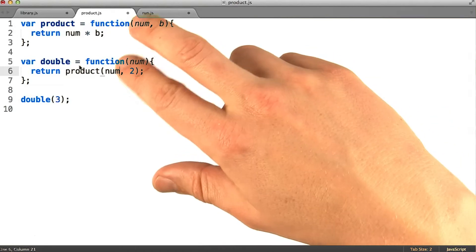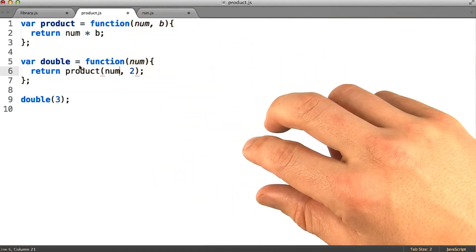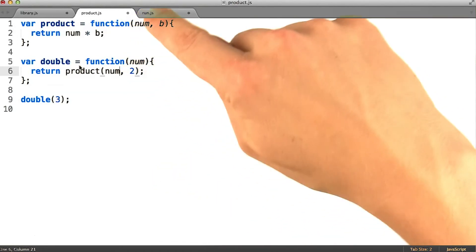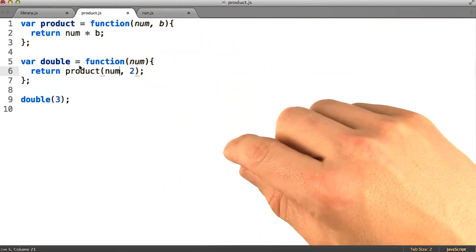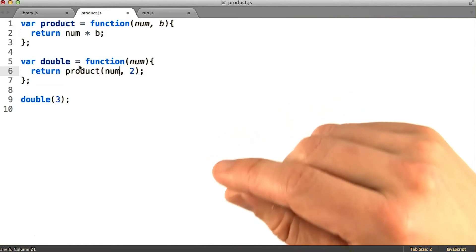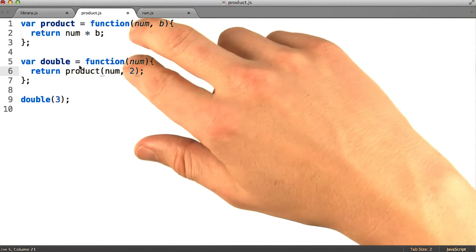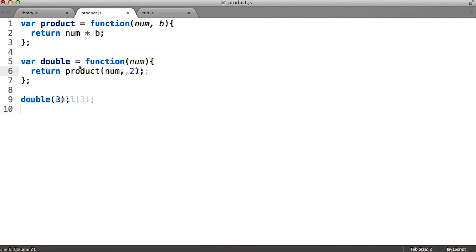Even though both functions have an input named num, it's clear that those names are coincidental. The code behaves the same as if they were actually named differently, since the two variables are in different scopes.